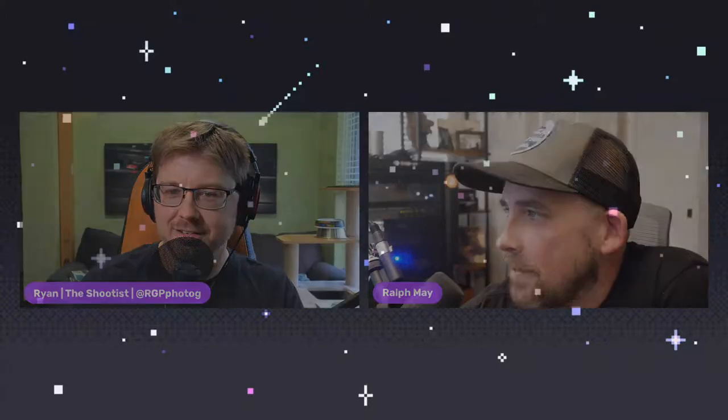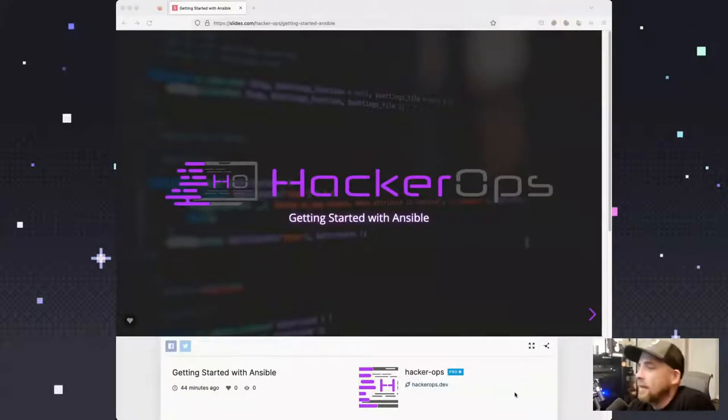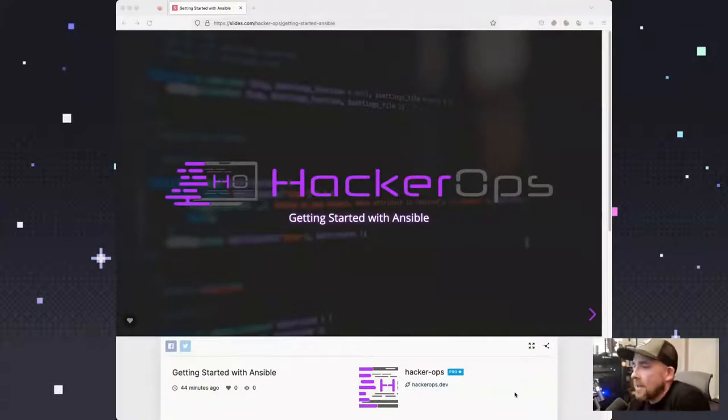Ralph's here to talk about Ansible — surprise, right? Okay, I'm going to hand it over to you, it's all yours. All right, so hey everybody, I'm going to be talking about Ansible today, so surprise surprise.